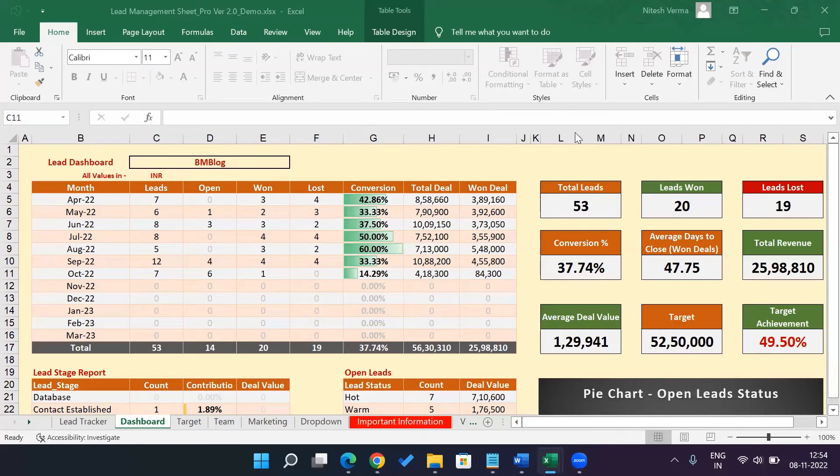Hello and welcome to this video, which is about setting up your lead management Excel sheet.